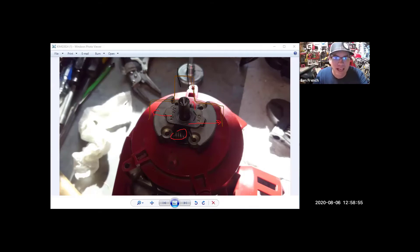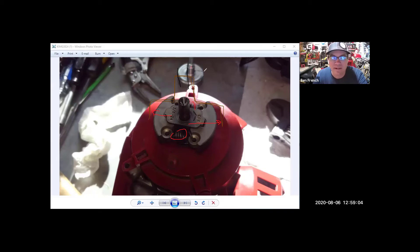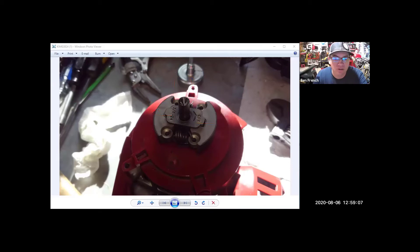So you've taken off the end of the string trimmer, you've taken off the clutch drum, but we have to get this assembly off, and this threads to the engine. So that means that we have to get the engine to not turn as we're doing this.